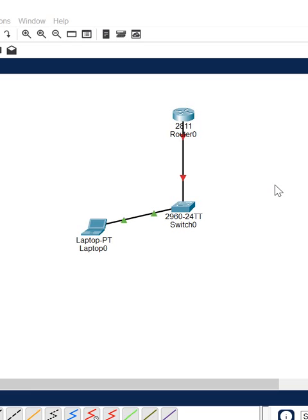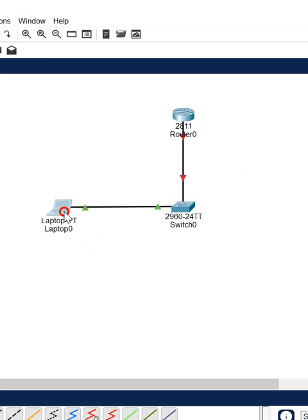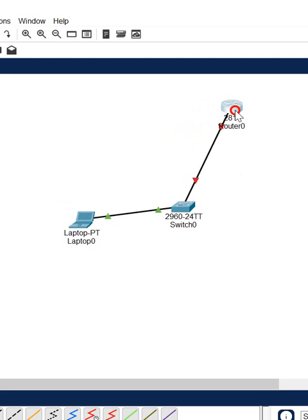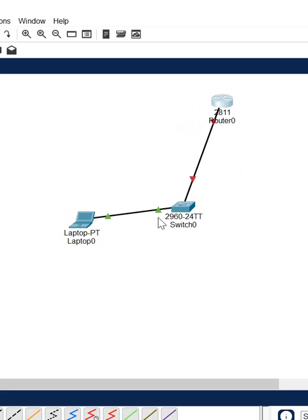Hello everyone, in this class we are going to learn how we can enable the port. If you see here, this is a laptop connected to the switch and the switch is connected to the router, but you cannot see the port which is connected.